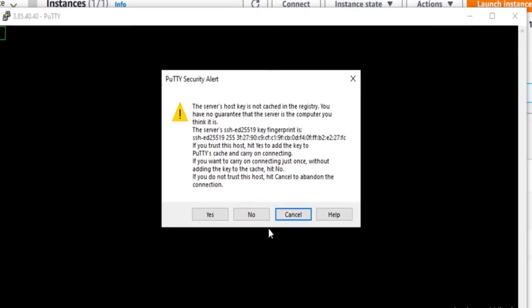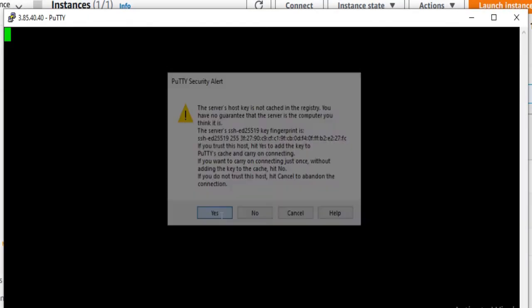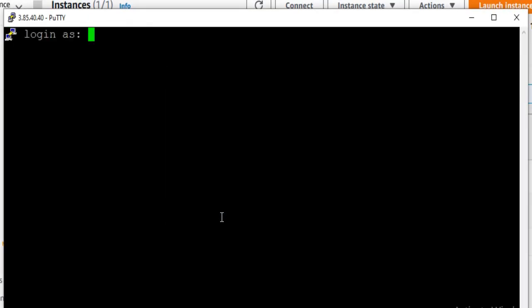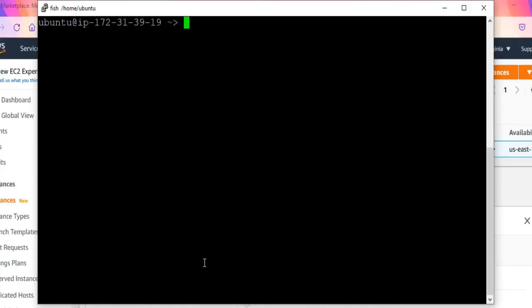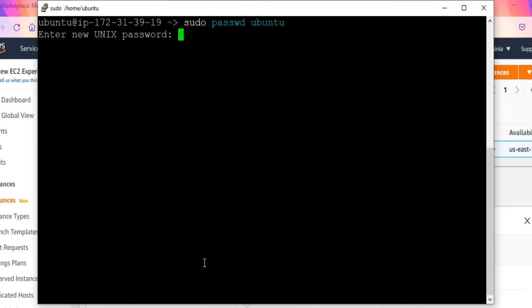Enter Ubuntu as User ID once connected. Change the password for Ubuntu user using the command sudo passwd ubuntu. Now the password for Ubuntu user is set.